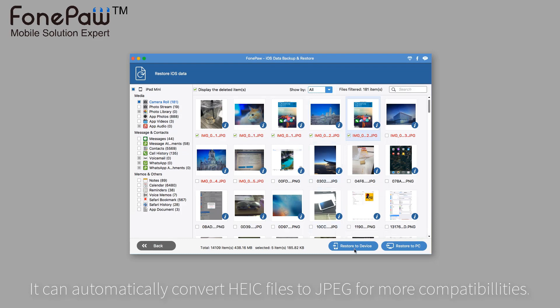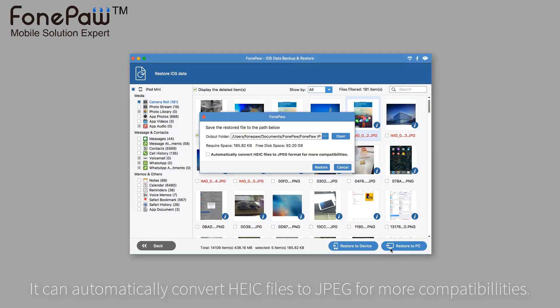The program can automatically convert HEIC files to JPEG format. It's a convenient feature for people who want to share photos with others.